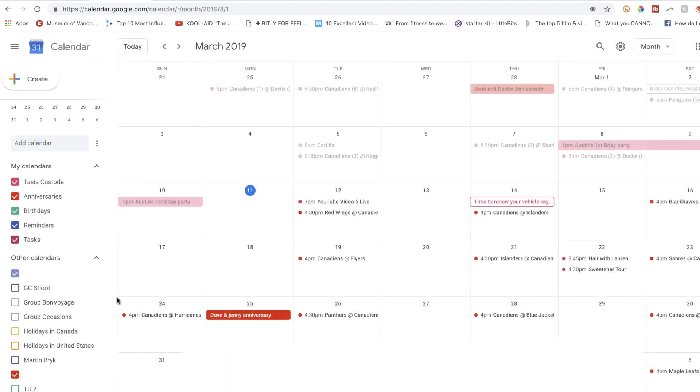So now once you add it, you'll find that in the other calendar section as well on the left-hand side.